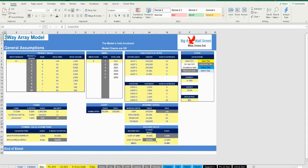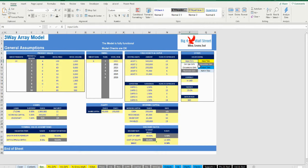On the General Assumptions tab there is a description of the color coding of the model. Inputs are always depicted with a yellow fill and blue letters, while calculations are depicted with white fill and black characters.